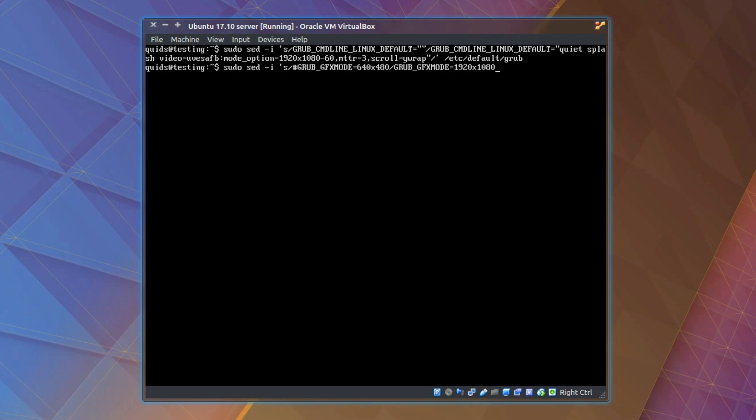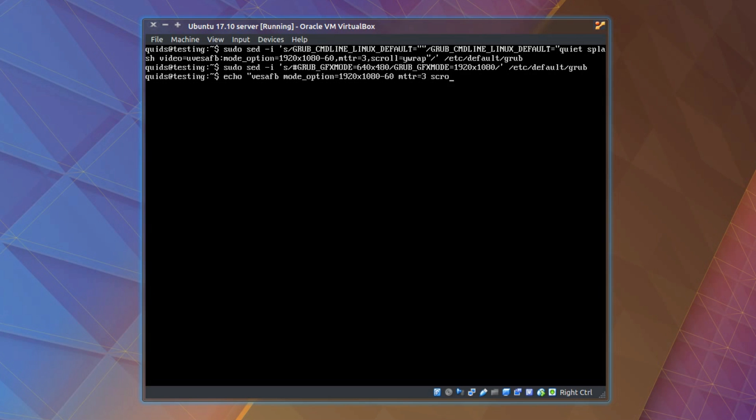Then echo double quote uvesafb mode_option equals the monitor resolution again 1920x1080 hyphen 60 space mtrr equals 3 space scroll equals ywrap double quote pipe sudo tee -a. And the file we're changing /etc/initramfs-tools/modules.